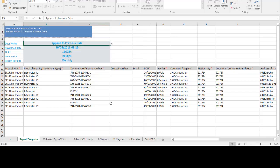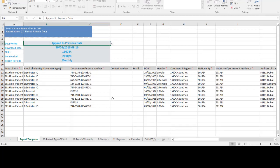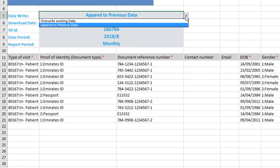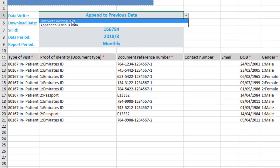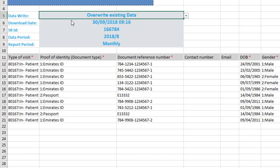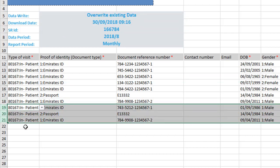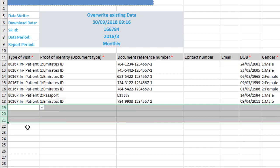Now, let's go back to the Excel template for the report emirate patients data. We will change the data write option to be overwrite existing data. Delete the last 3 rows, just to change some numbers.